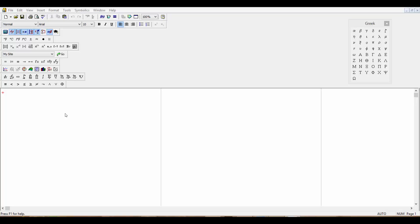Hello guys, welcome to the MathCAD tutorial. This is the first video in the playlist. In this video we'll learn a few basic things about MathCAD: writing some commands, assigning values, evaluating expressions, and writing text in MathCAD.